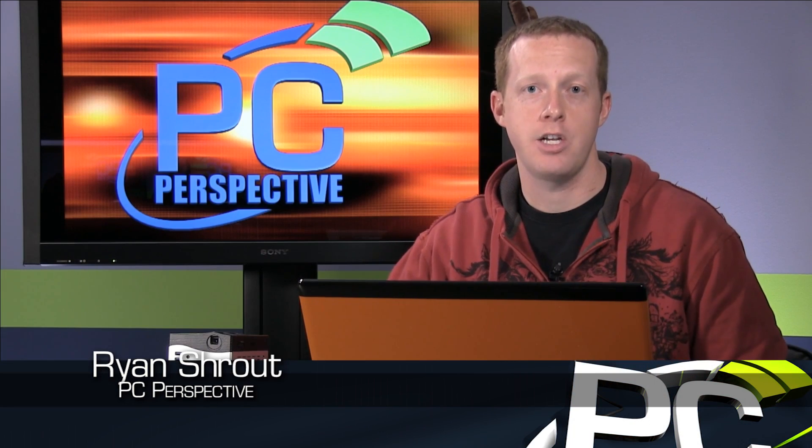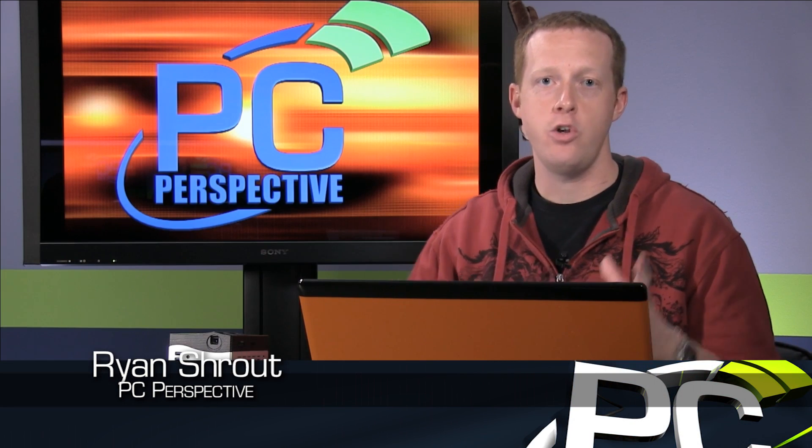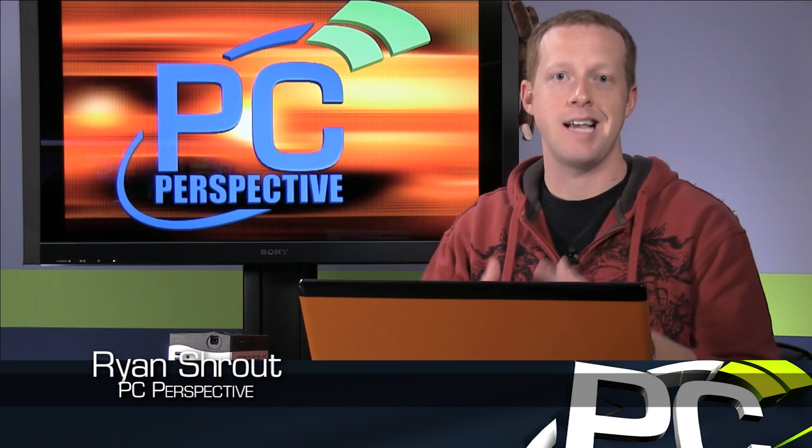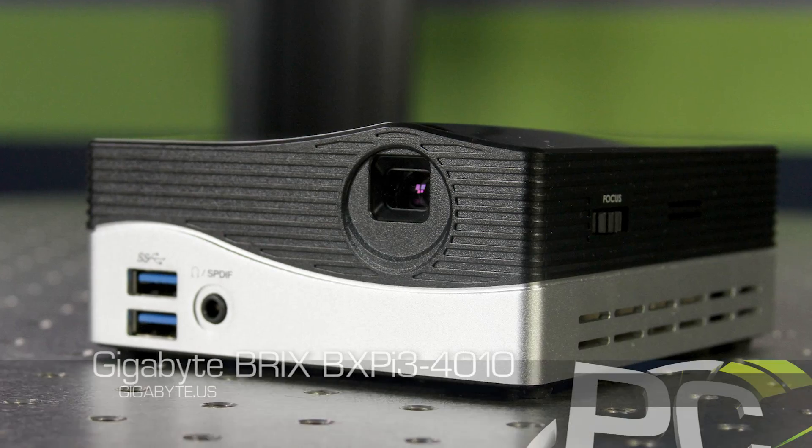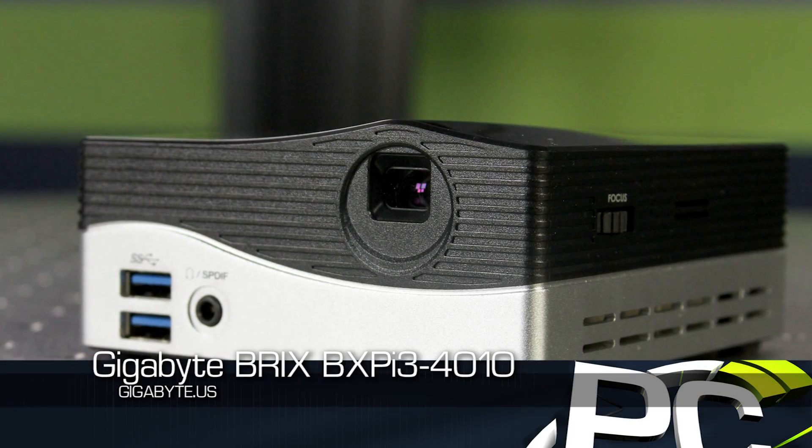Hey everyone, welcome to PC Perspective. We're here today to talk about a new Bricks kind of small form factor machine. This is the Bricks Projector.